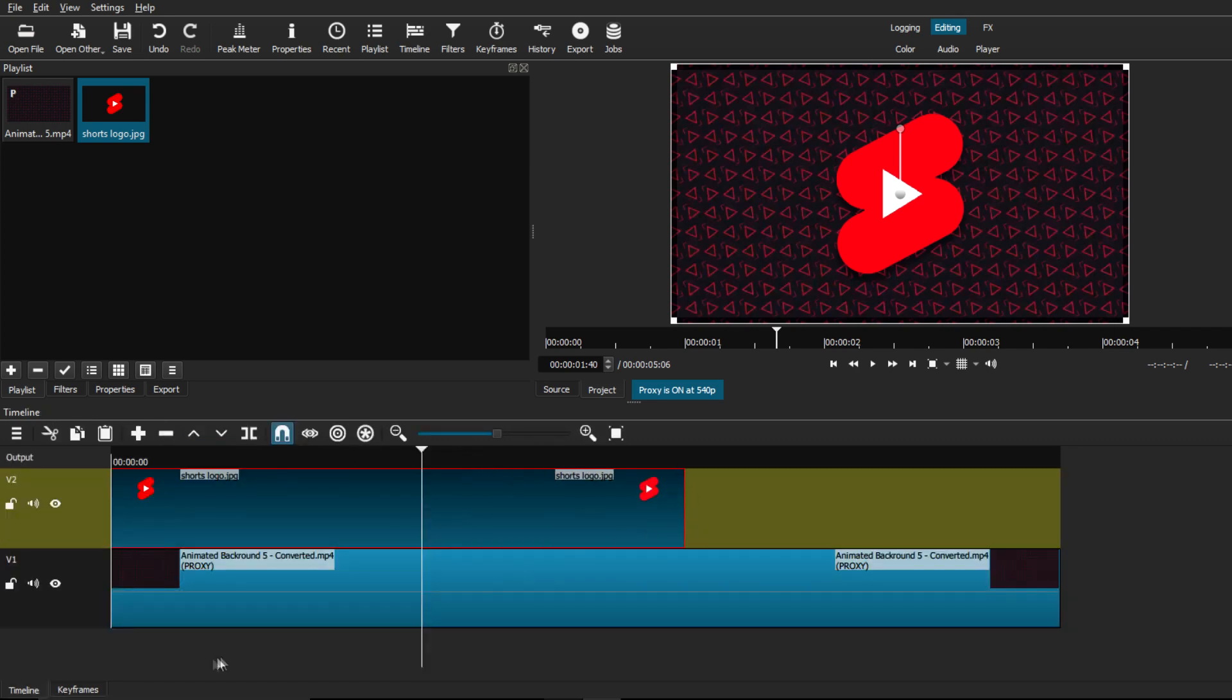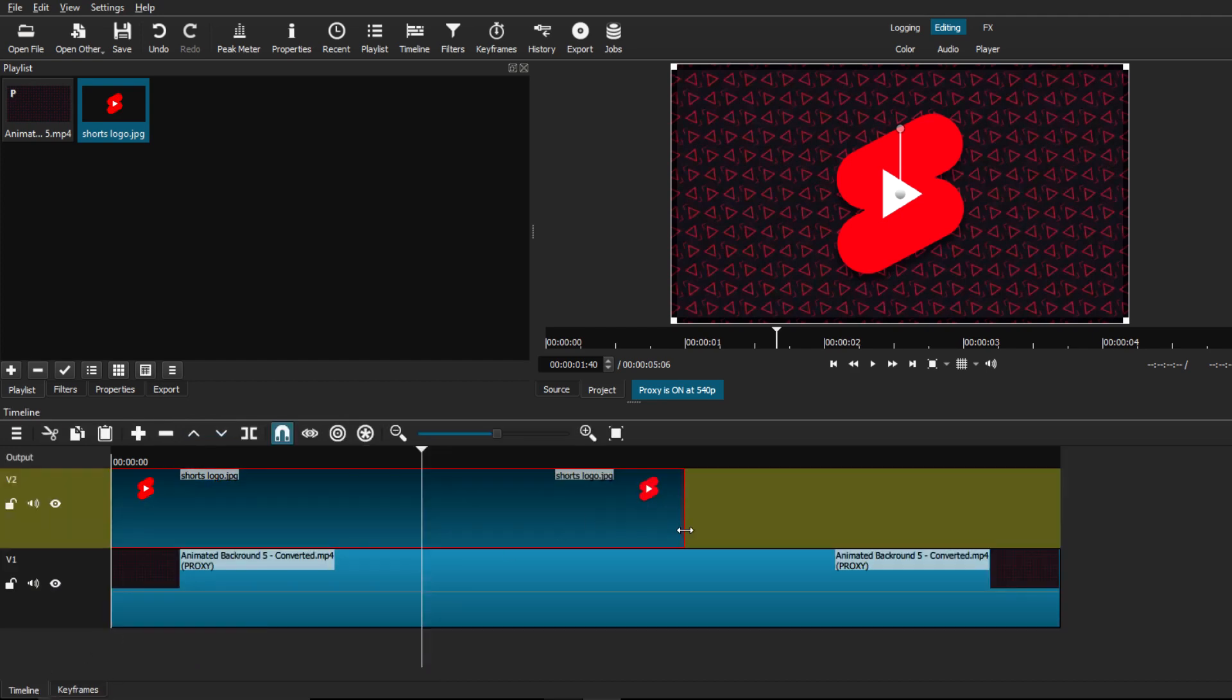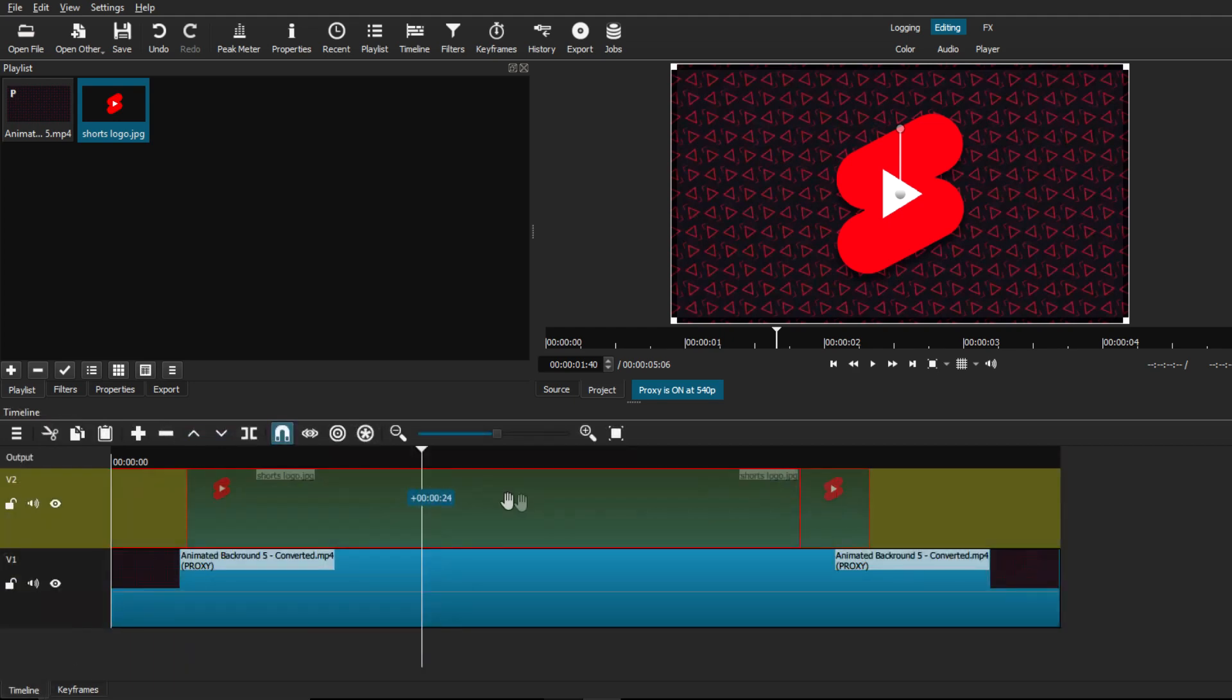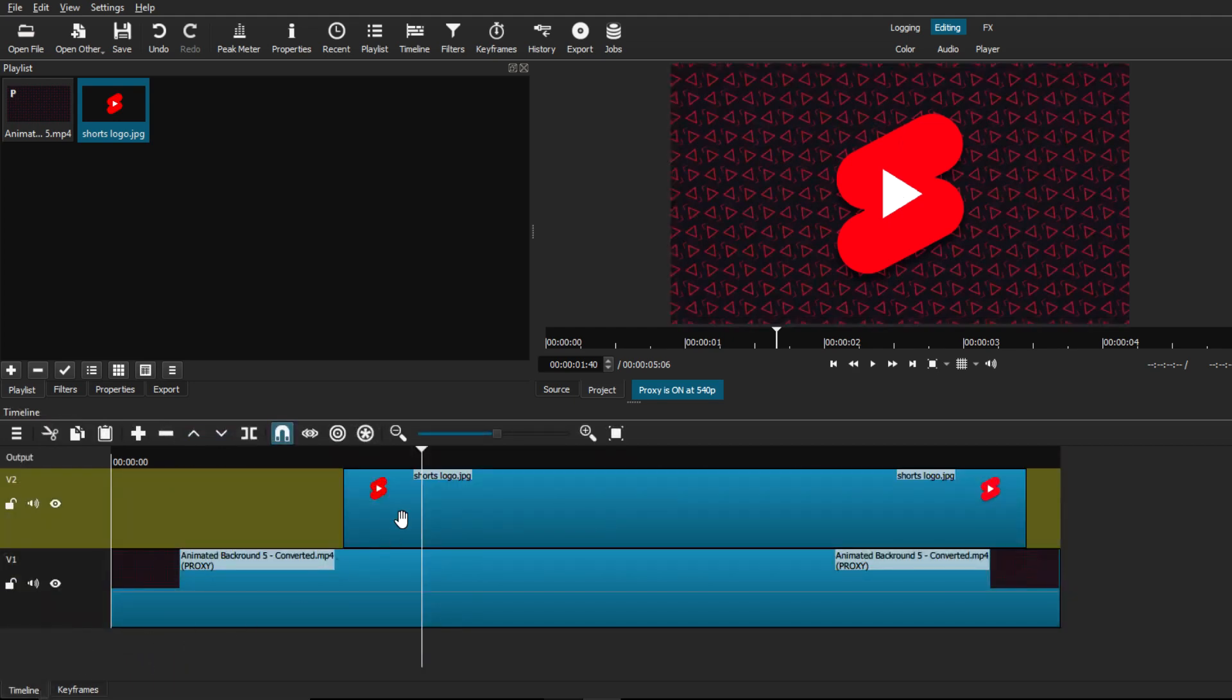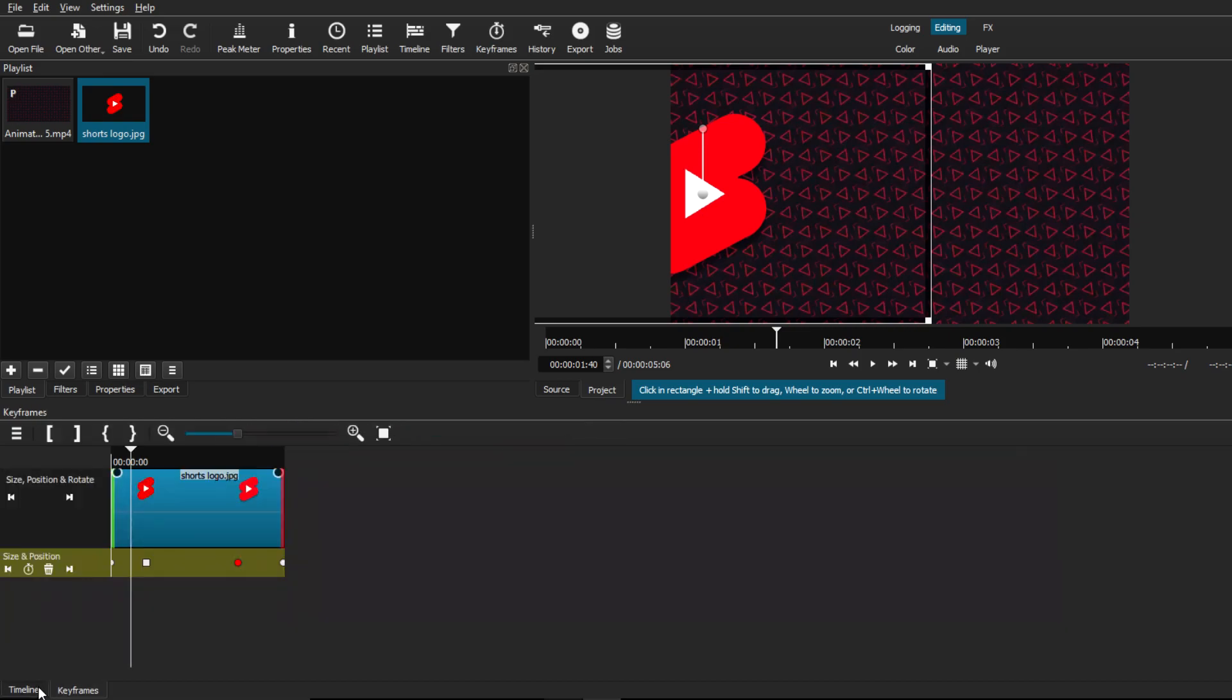From here, you're done with the animation and you can choose to continue editing your whole video or just export it with your preferred settings as normal. But that's a pretty quick rundown of how you can use keyframes and the different types of settings that you can use along with them.